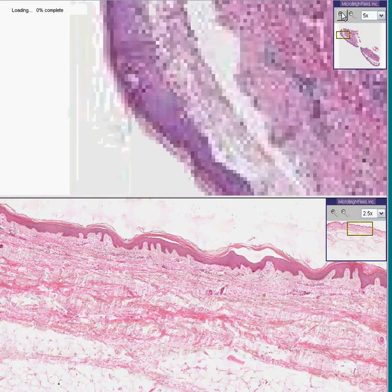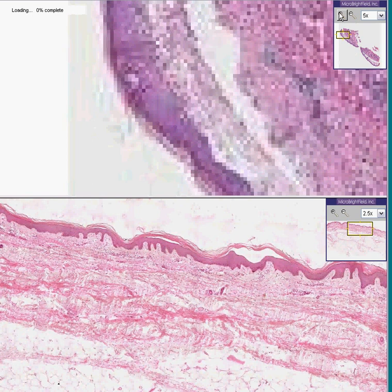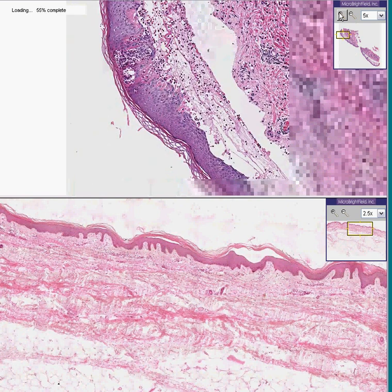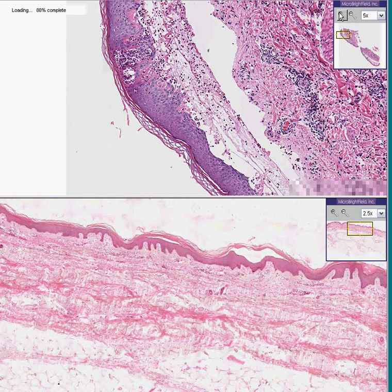This is herpes simplex. Herpes simplex is the single most common vesicular type of skin disease, and this is precisely what this vesicle looks like microscopically.